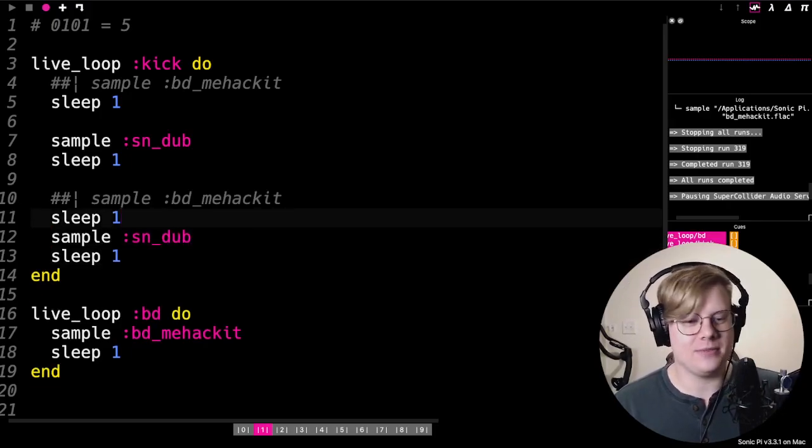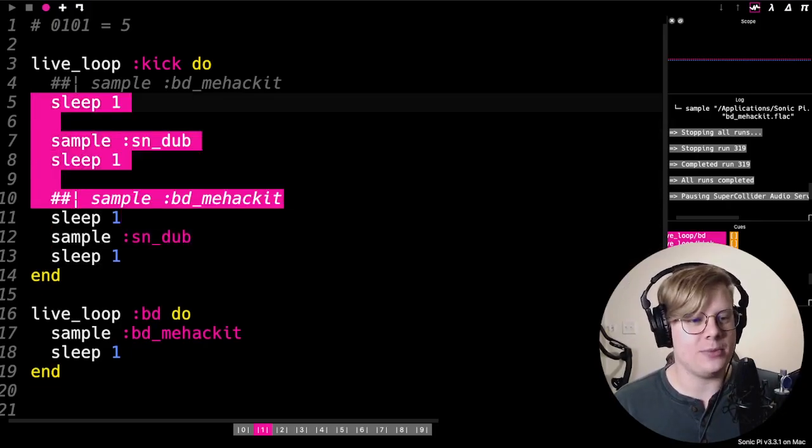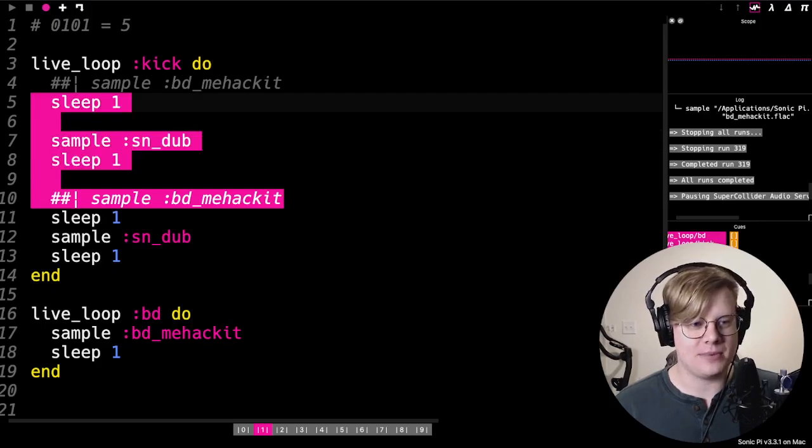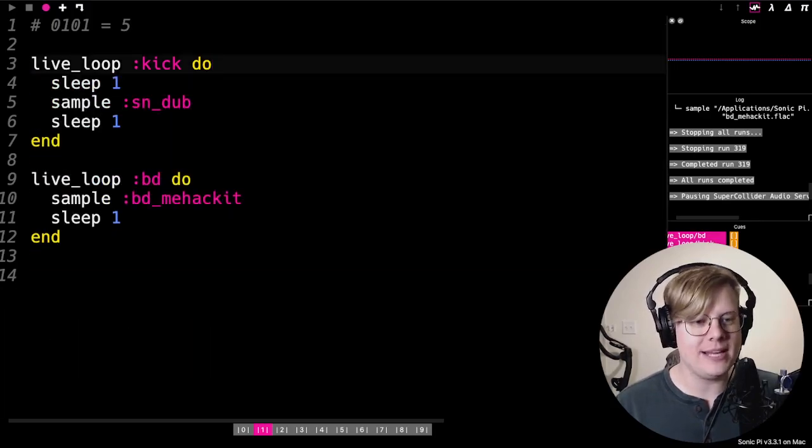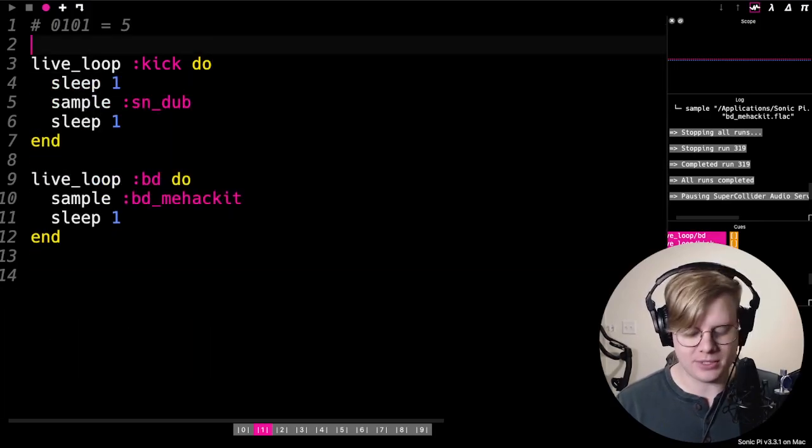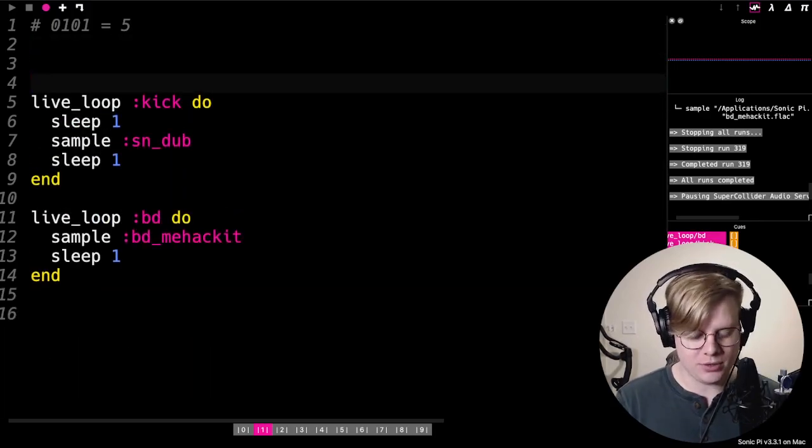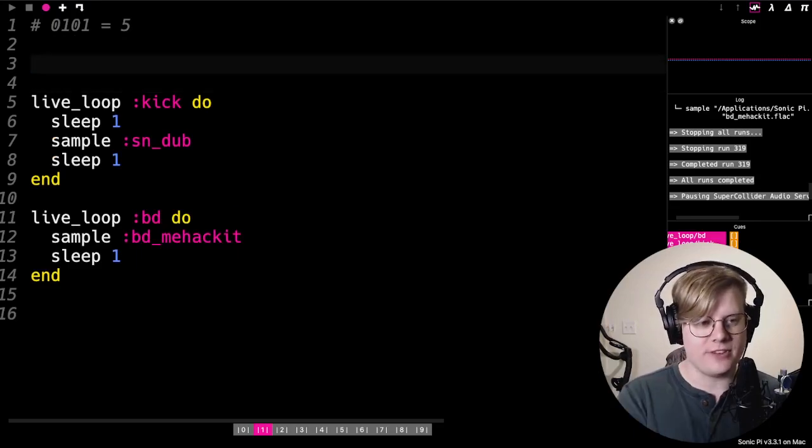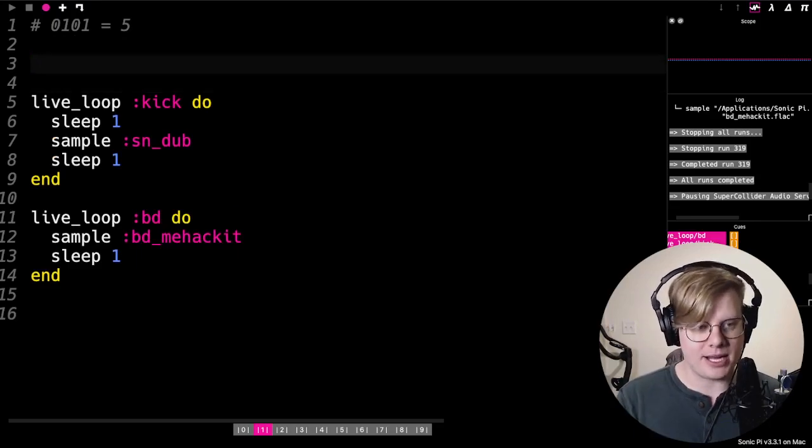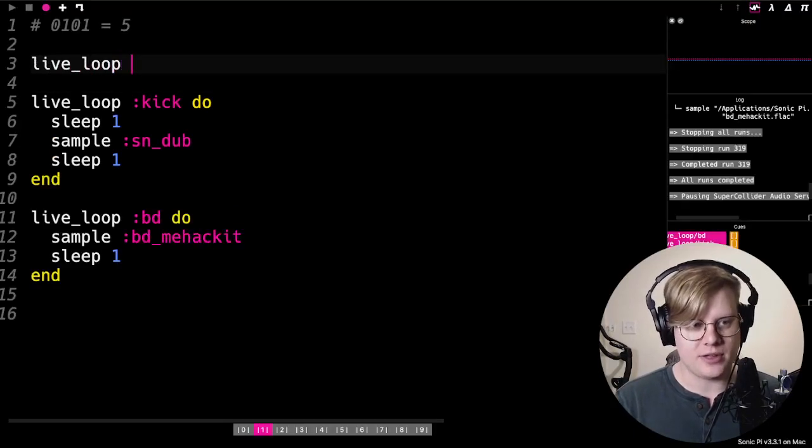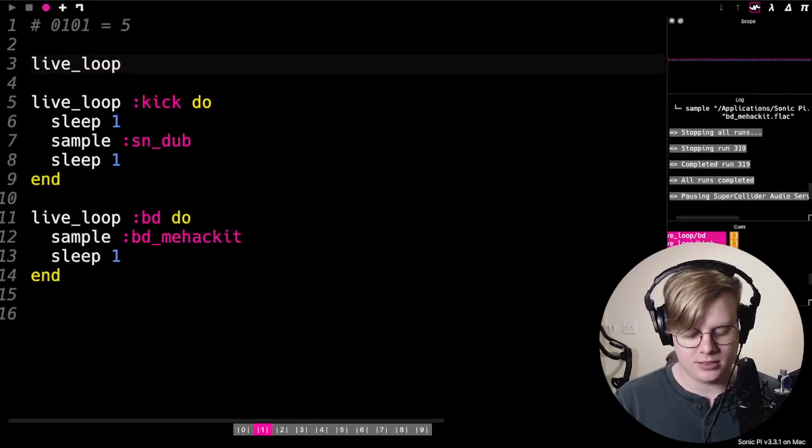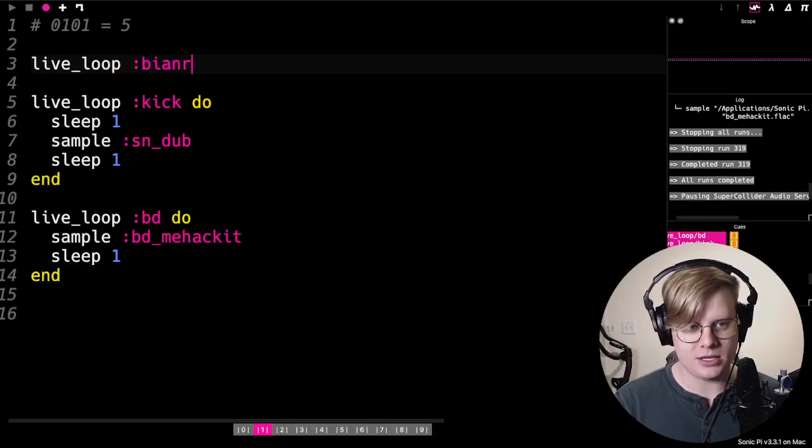It can get a little bit crazier than that though, because we've just represented one number in binary. And what we'd like to be able to do is have the computer sort of figure this binary out by itself. So I'll show you how to do that right now. Let's make a new live loop.